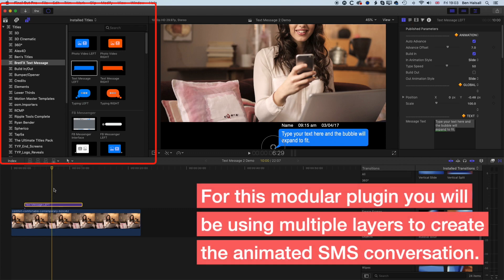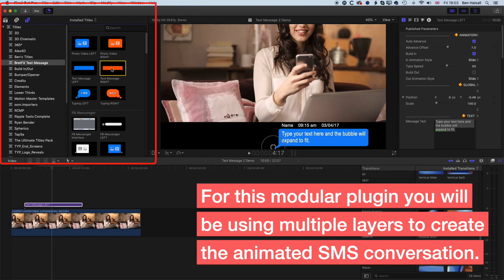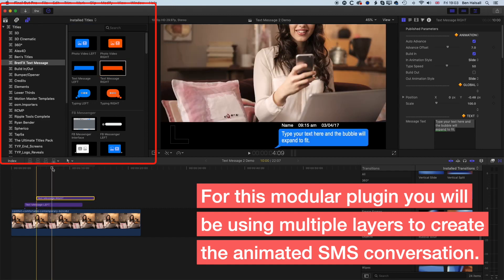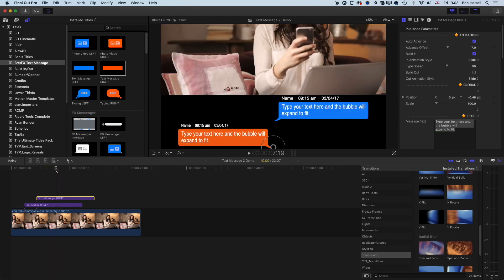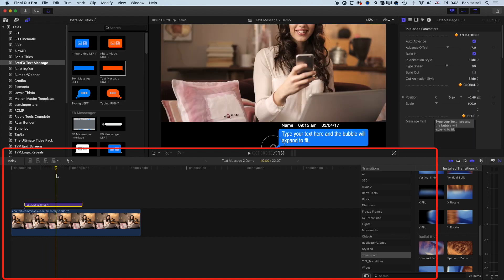What you'll notice if we come to the middle of that text message option is that it moves the image as well. This is part of the modular setup of the text message plugin. Basically what's going to happen is as we have our conversation from one person to another back and forth, we're going to be using the left and right text message options. As these animate on, the left hand text message is going to pop up, and then the right hand text message is going to pop up, and they're going to move up as the conversation goes on. We'll delete the right hand one for the moment and just focus on the left hand message.